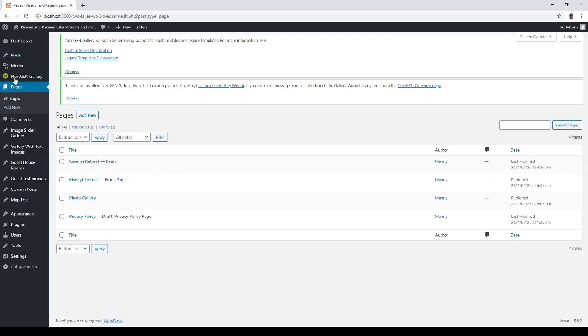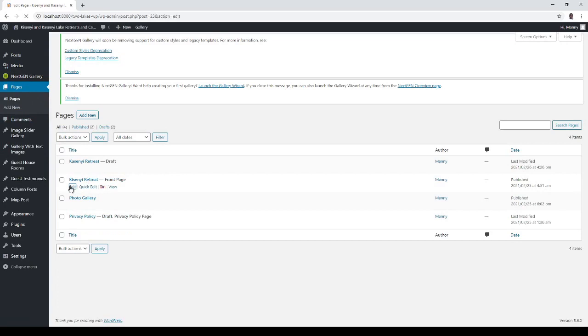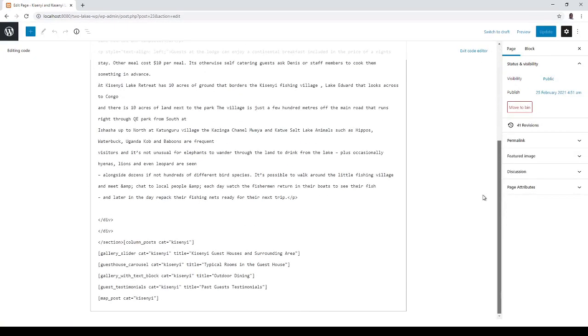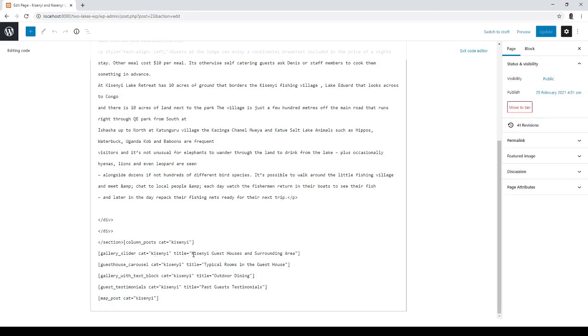What's called a short code in this page which is called Ksenyu retreats. And you have to put it in code view and this is a gallery slider. No it's not. Battery slider Ksenyu guest houses and surrounding areas. So the guest houses and surrounding areas contains the elephants, it contains the guest house pictures...